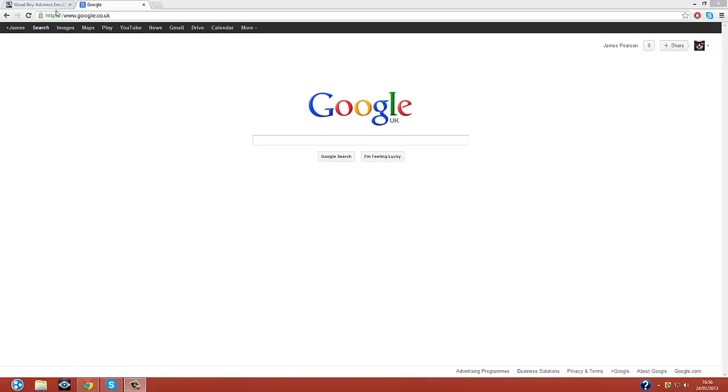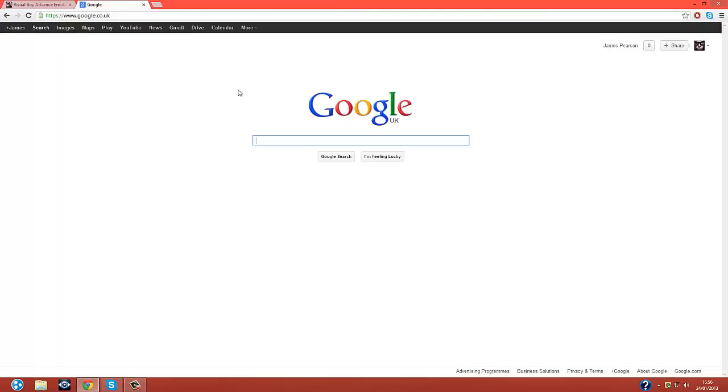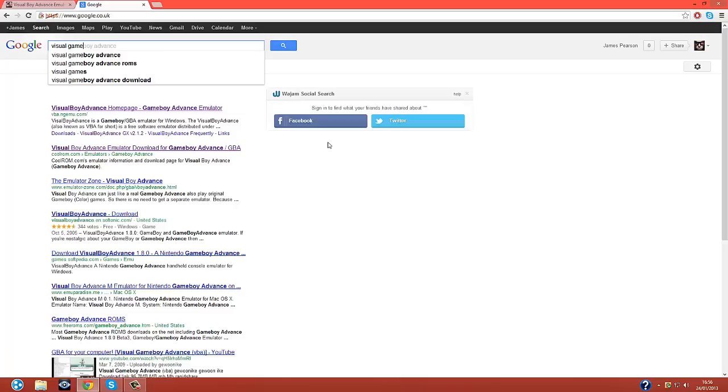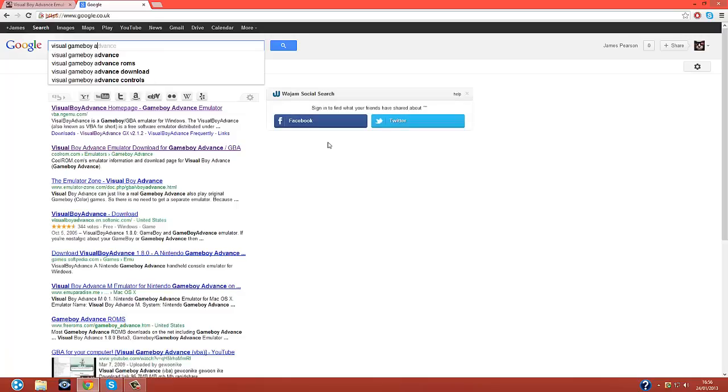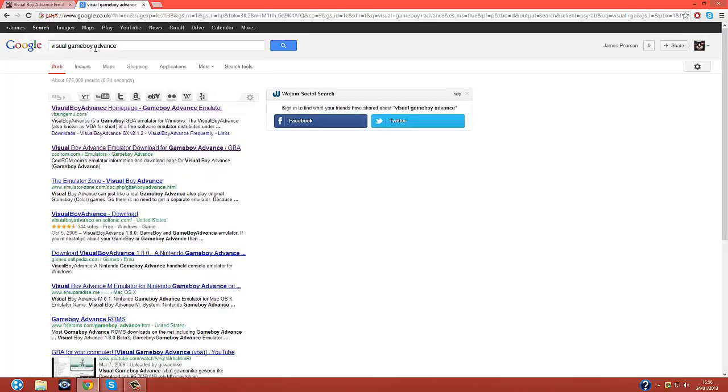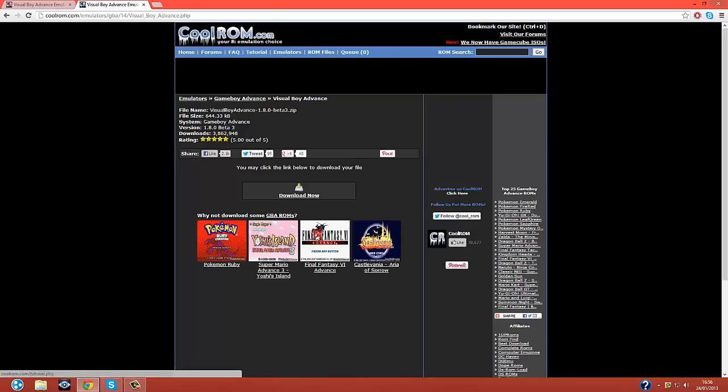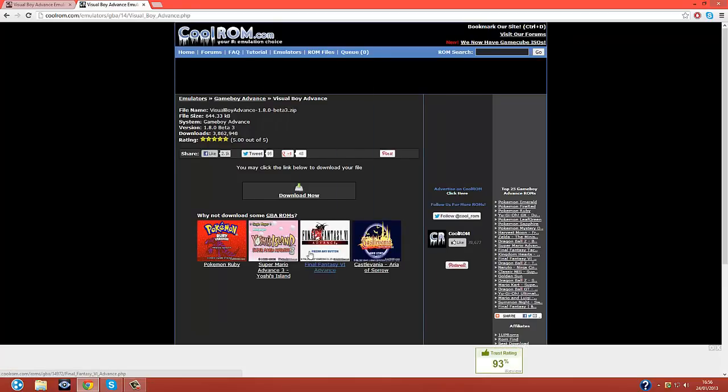So I'm just going to show you how to do it. This is the site here, but I'm going to show you how to get to it. Type in on Google, Visual Gameboy Advance. Now, you should get these two sites here. You want to go to this site, which should look like this, CoolRom.com.